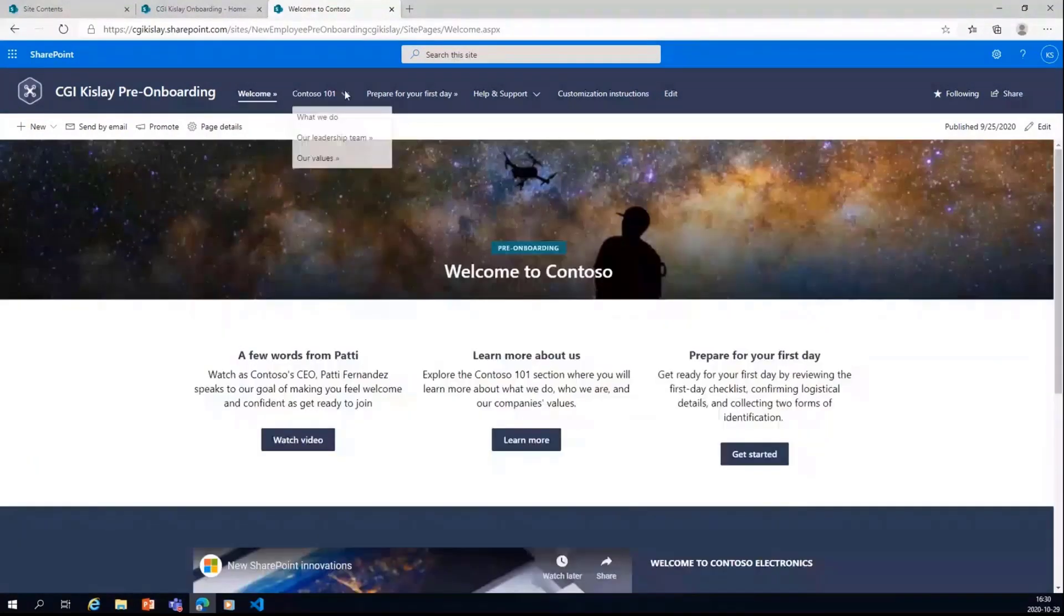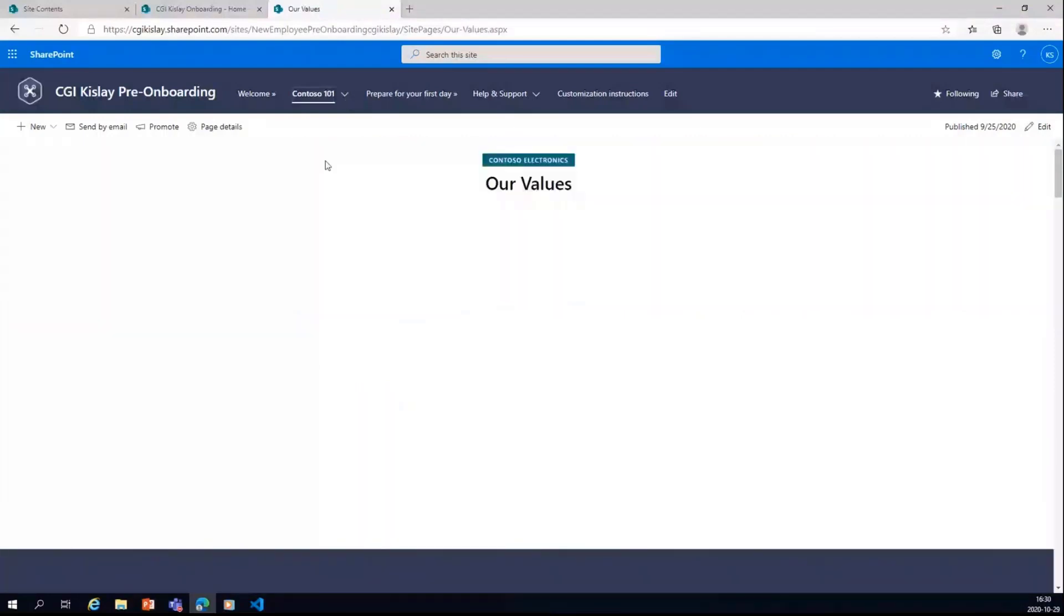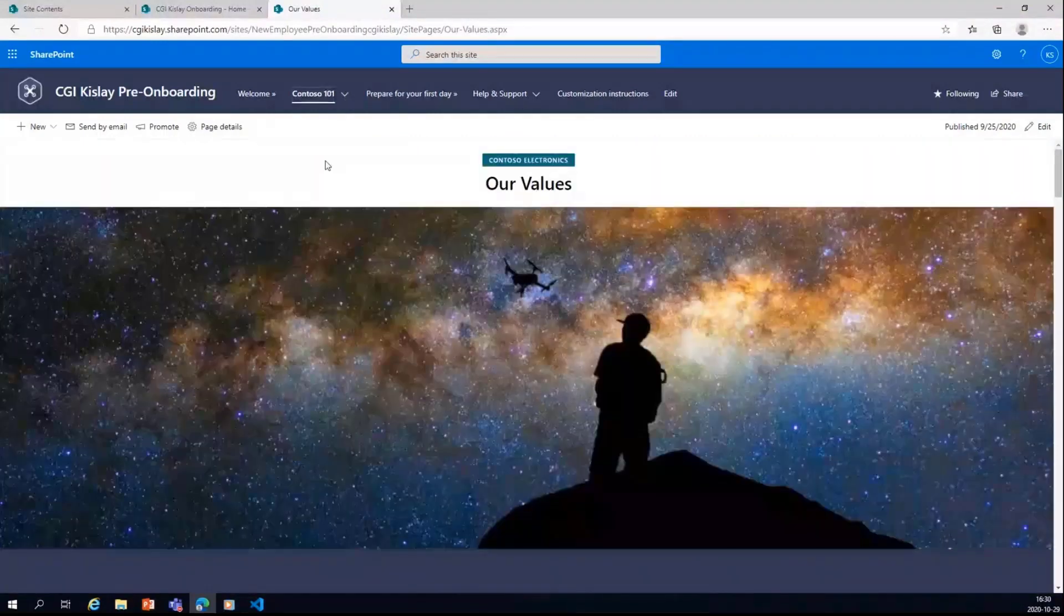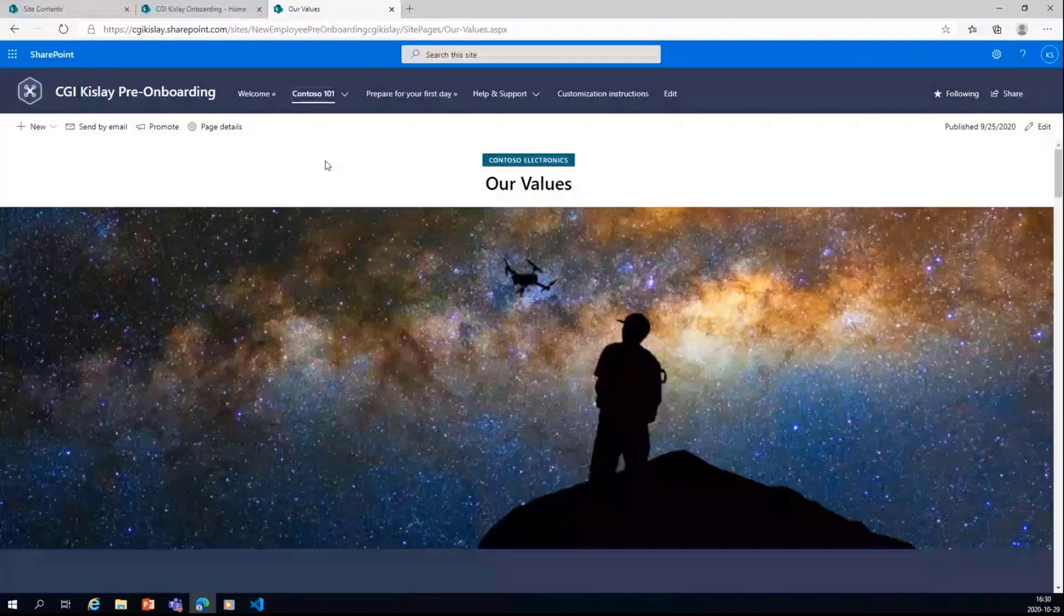So similarly, we have different pages of leadership team, our values. So basically, you can imagine this is a typical onboarding process. So you need to tell the new employee what it is, how, what kind of a company we are, what are our values and all.